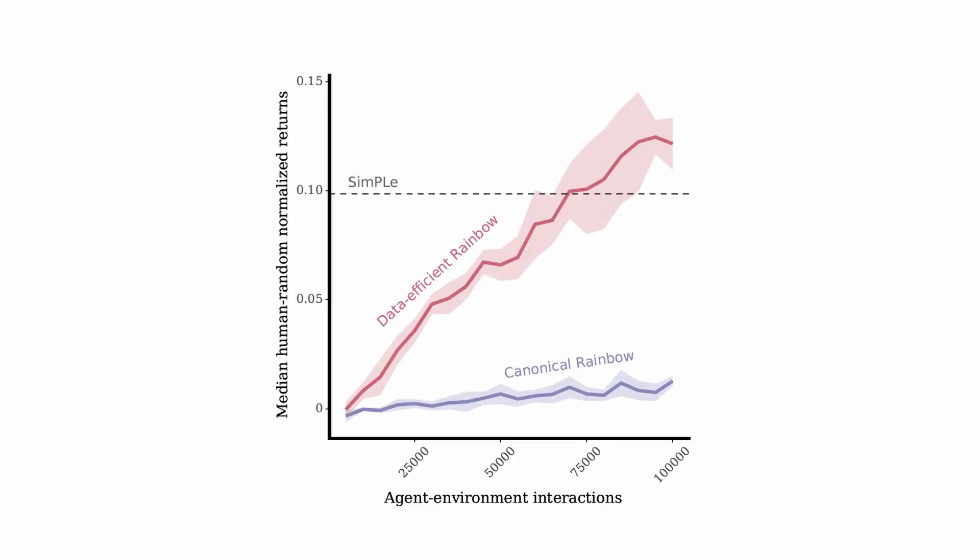But in the last year, optimized version of Rainbow, that is an improved version of DQN, beaten SimPle on Atari. And SimPle is currently the most sample-efficient model-based algorithm.